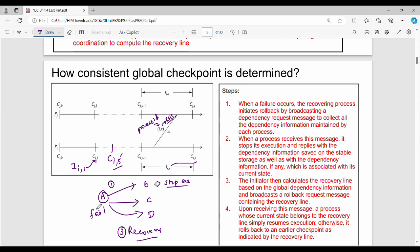Step three is to compute the recovery line. Step four is also to compute and finalize the recovery line based on collected dependency information.